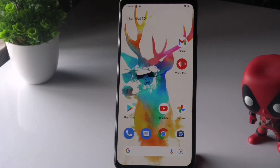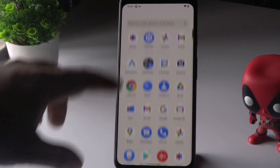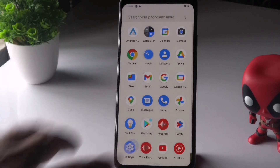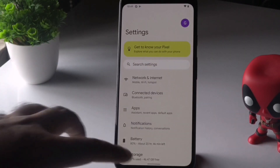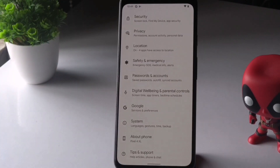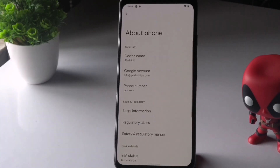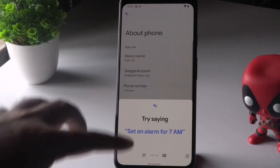What you have to do when you're having these kinds of issues is go to Settings. From there, scroll down and navigate to About Phone. Then click on Send Feedback About This Device.